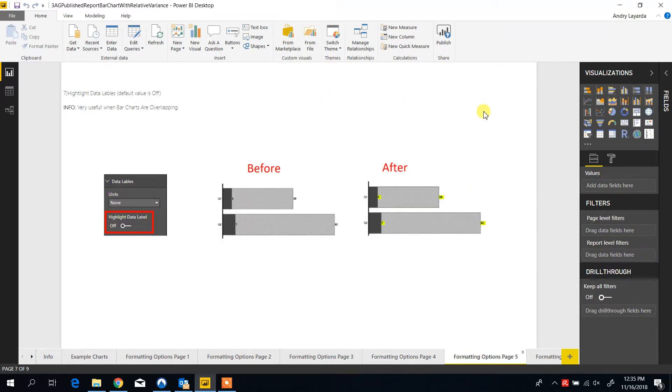And the last option is to highlight the data labels, and this is useful when the bar charts are overlapping with one another.